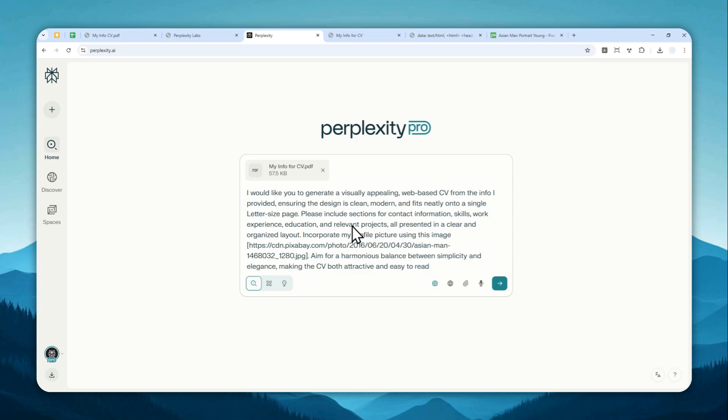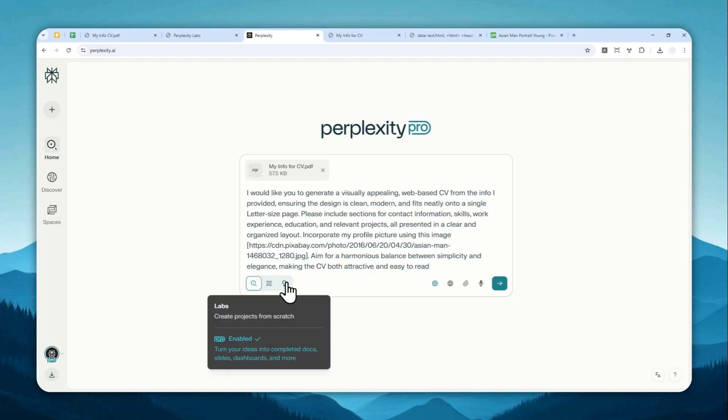And this is the prompt that I'm going to use. Feel free to change the prompt as you wish. You can specify the color, theme, or design that you want. But basically, this prompt will be versatile. This could be used for any profession.